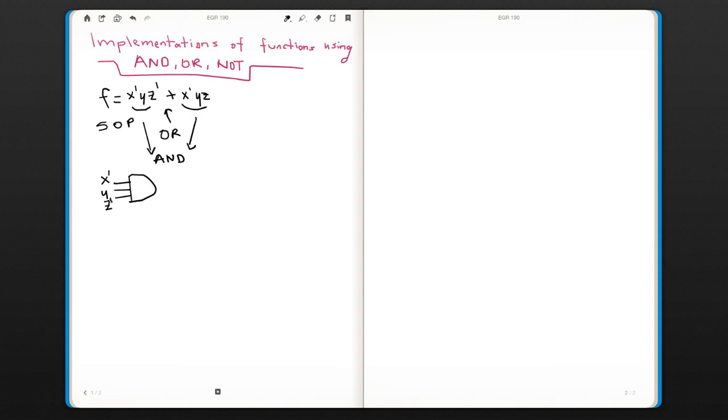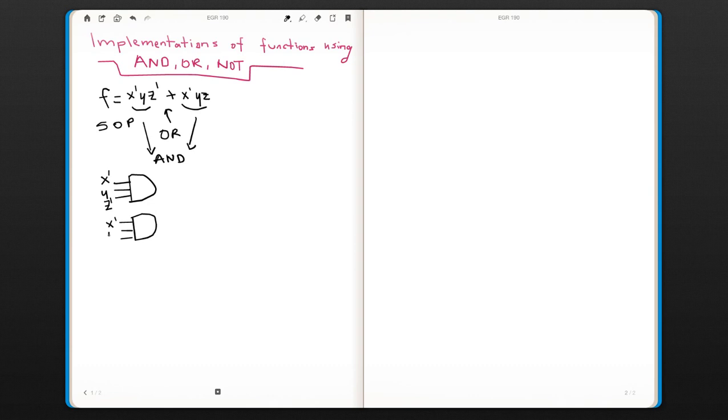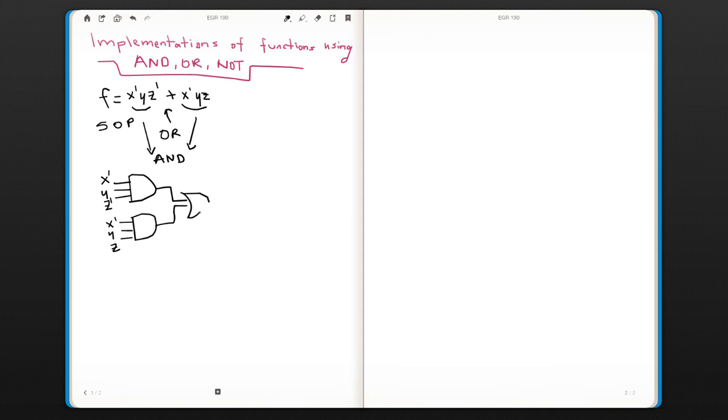The second AND gate would have x0, y, and z. And then we would just bring those two gates to an OR gate to implement our function f.